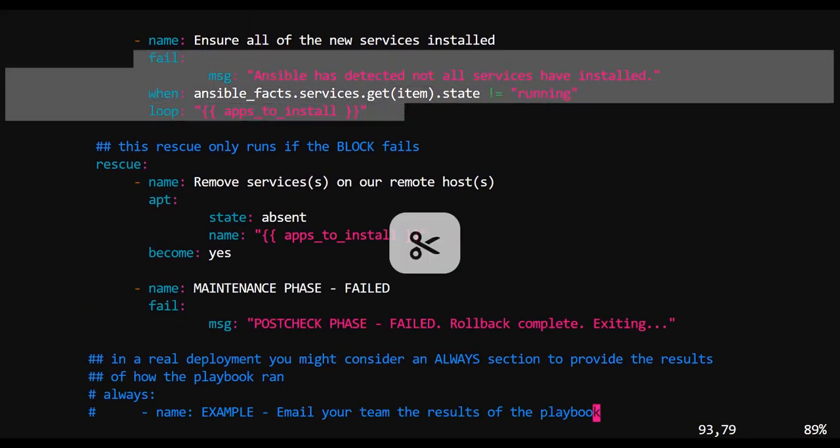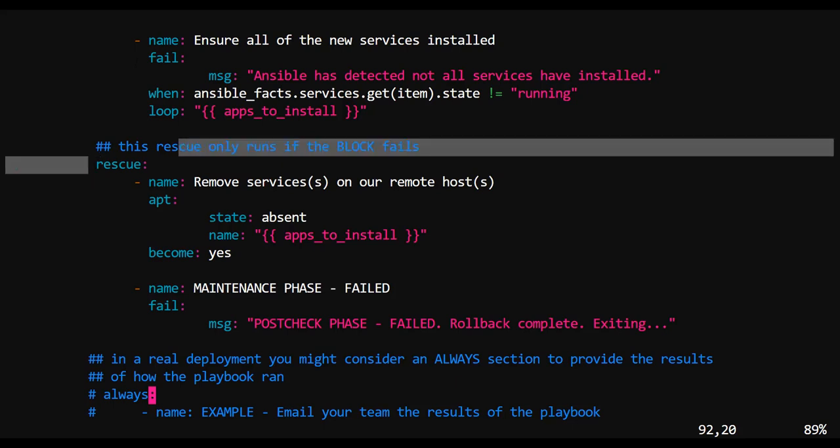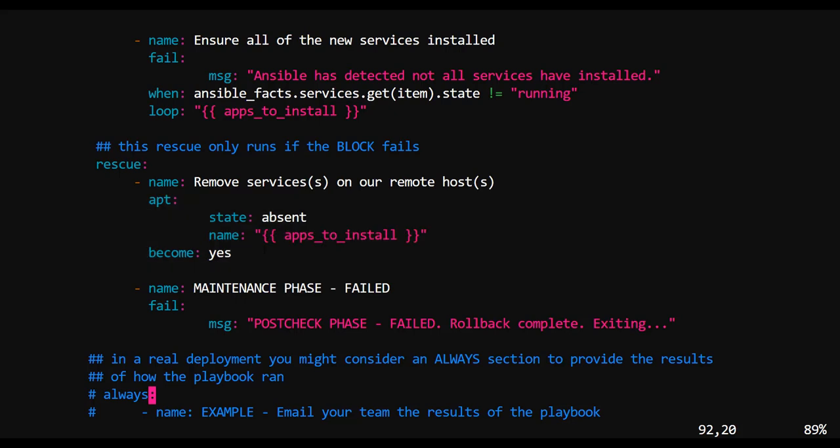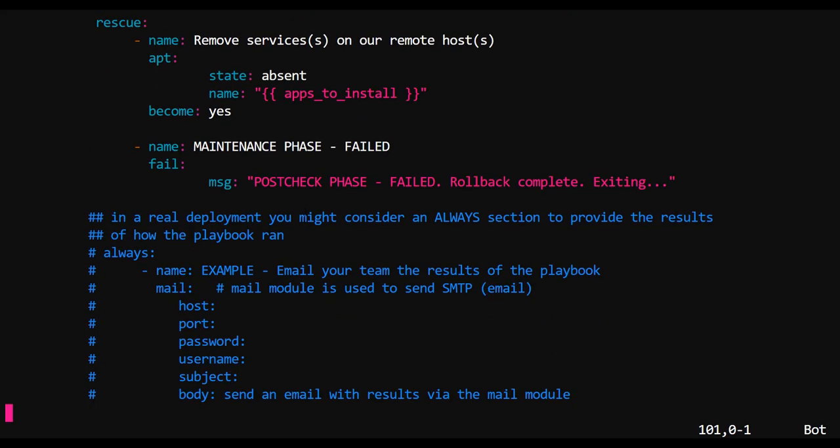And once again, because this is inside of a block, the attached rescue will uninstall any of those erroneous applications from our remote hosts.